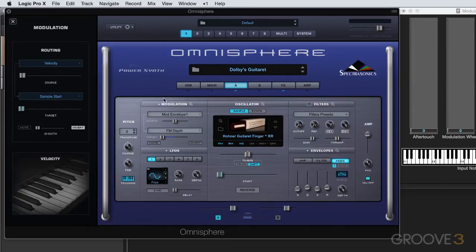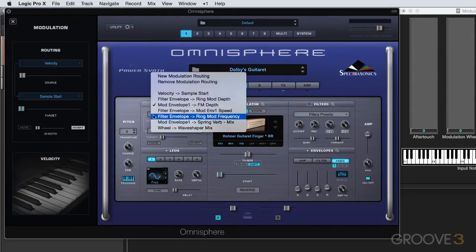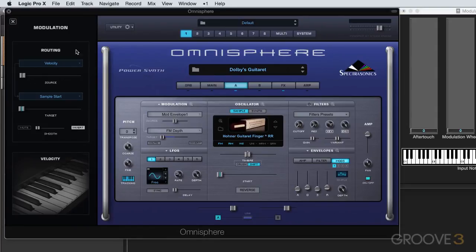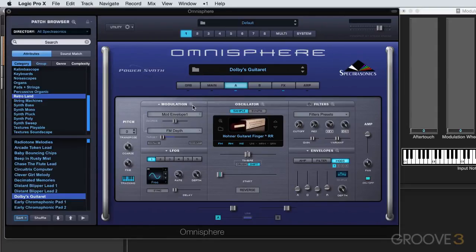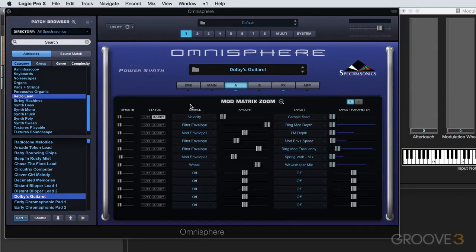We can only view one routing at a time despite the fact that in this patch several are already showing. If we do want to view multiple routings all at once, we can view and manage them in the modulation matrix zoom. We can see all the routings and all the controls here at once, see how they're all related to each other, and adjust them as necessary.